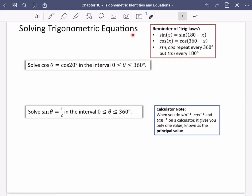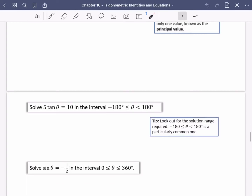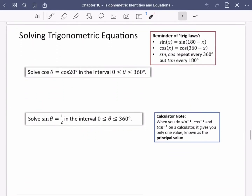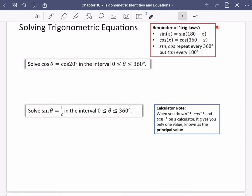Today we're moving on to the equations part of chapter 10. We've just done the identities part and now we're moving back to some of the things we used at the beginning to help us solve equations which include trigonometry. I want to start off by reminding us of these trig laws, which are incredibly important to remember because they came from our CAST diagrams and they're going to help us solve equations really quickly.